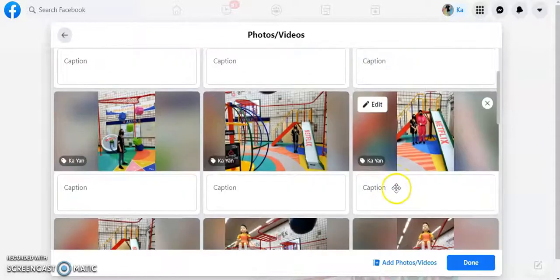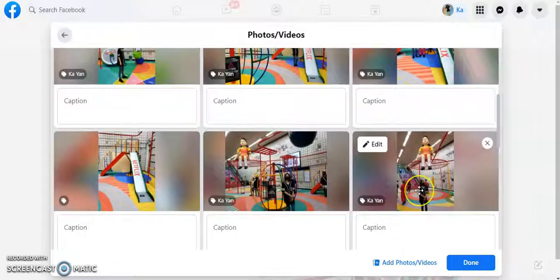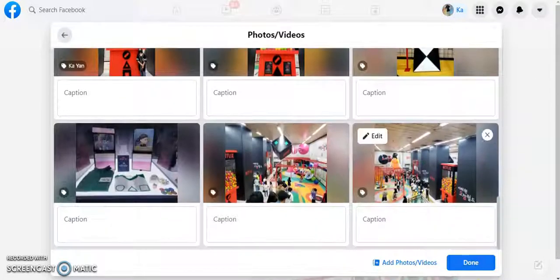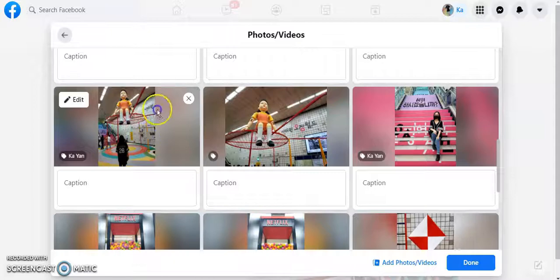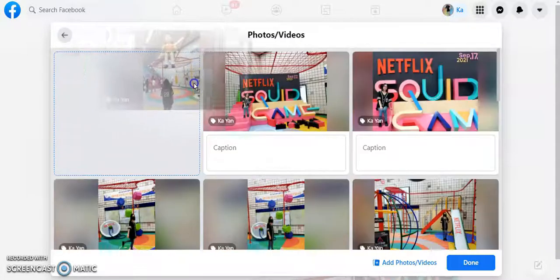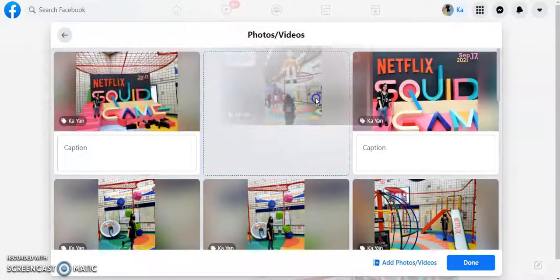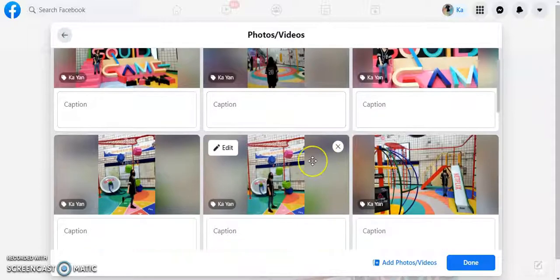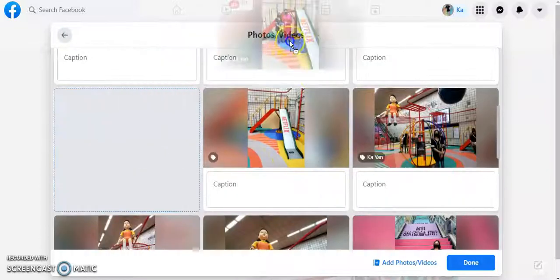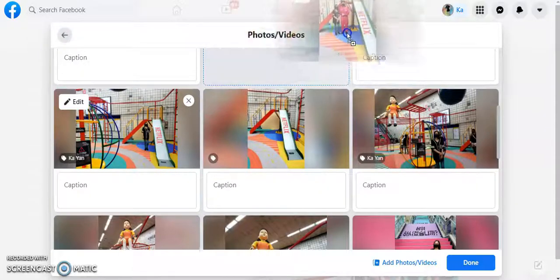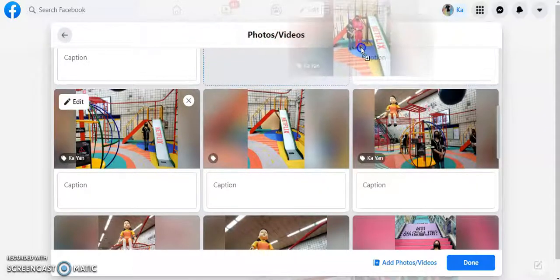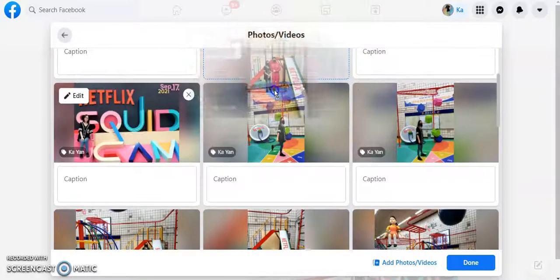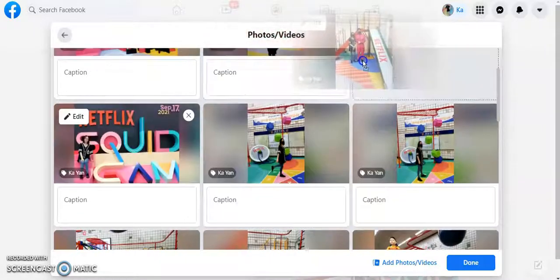And then when you finish, you can press done. So let me move another one. So this one, I can move up all the way to the top. Here. And this one, I can move all the way to the top.